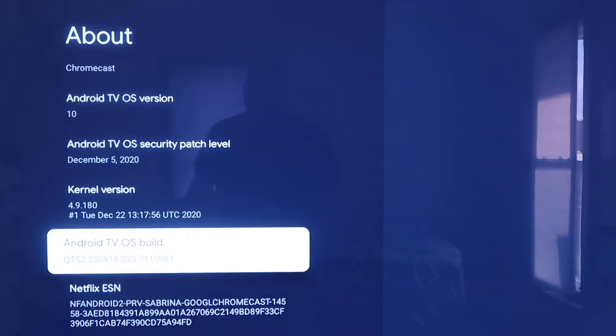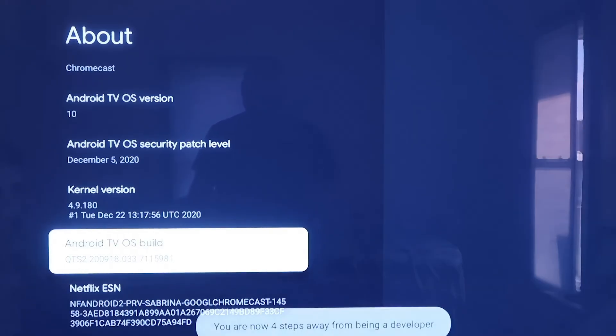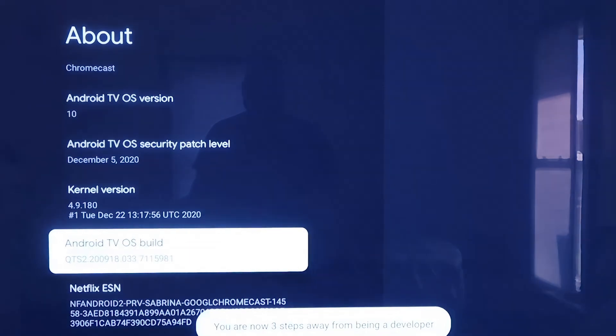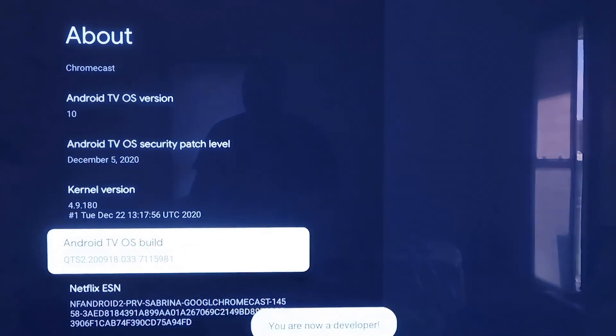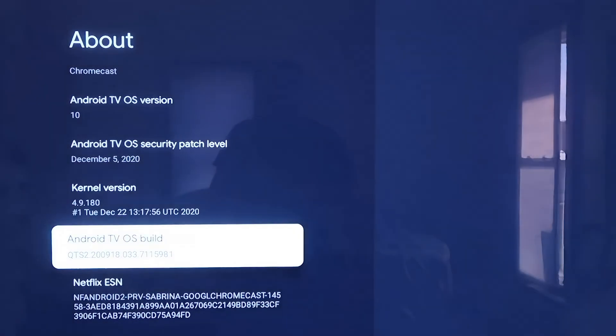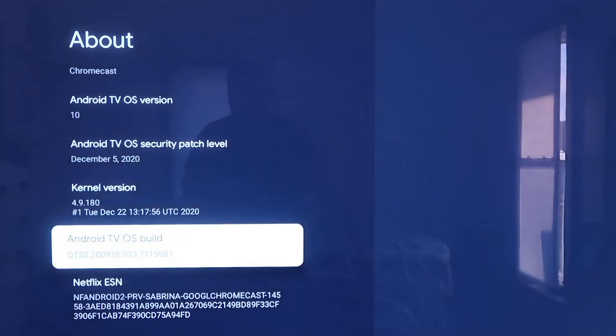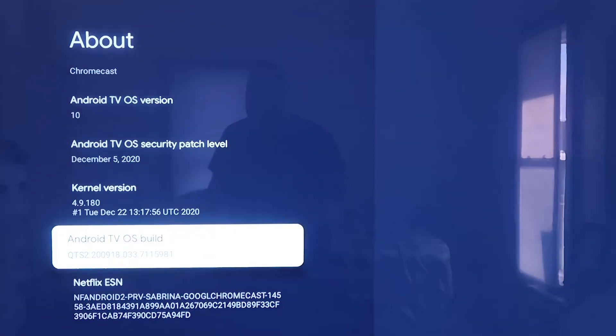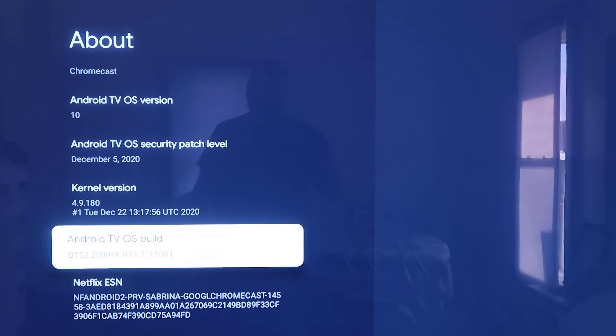If you click on it once, nothing happens, but you're going to want to click on this thing seven times. So one, two, three, four, five, six, seven. As you can tell, when you're clicking on it, it does tell you how many more times to click to make anything happen. What this did is it put us in a developer mode, or it says you are a developer.